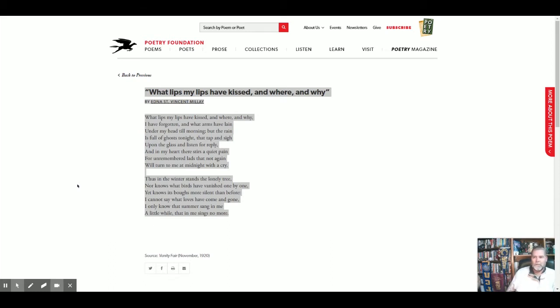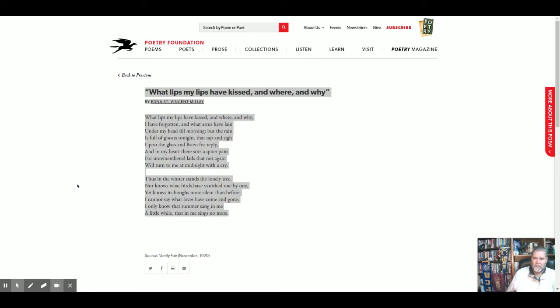What lips my lips have kissed and where and why I have forgotten and what arms have lain under my head till morning. But the rain is full of ghosts tonight that tap and sigh upon the glass and listen for reply. And in my heart there stirs a quiet pain for unremembered lads that not again will turn to me at midnight with a cry. Thus in the winter stands the lonely tree, nor knows what birds have vanished one by one, yet knows its boughs more silent than before. I cannot say what loves have come and gone. I only know that summer sang in me a little while that in me sings no more.